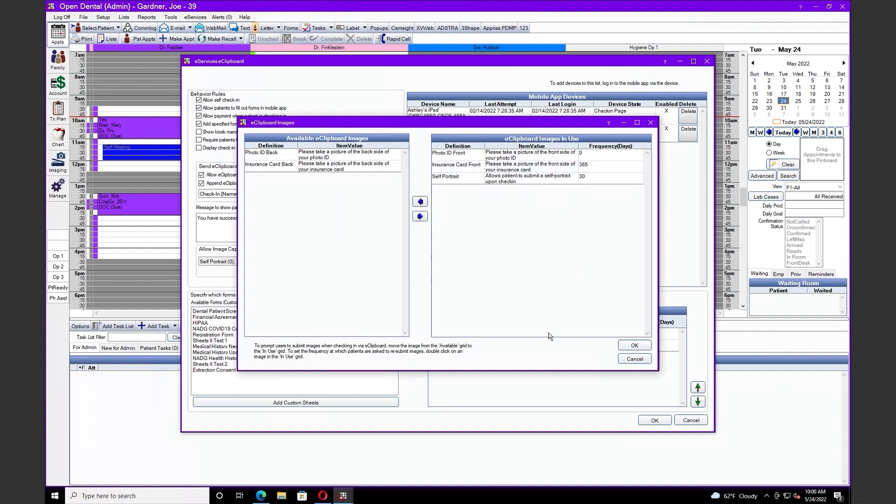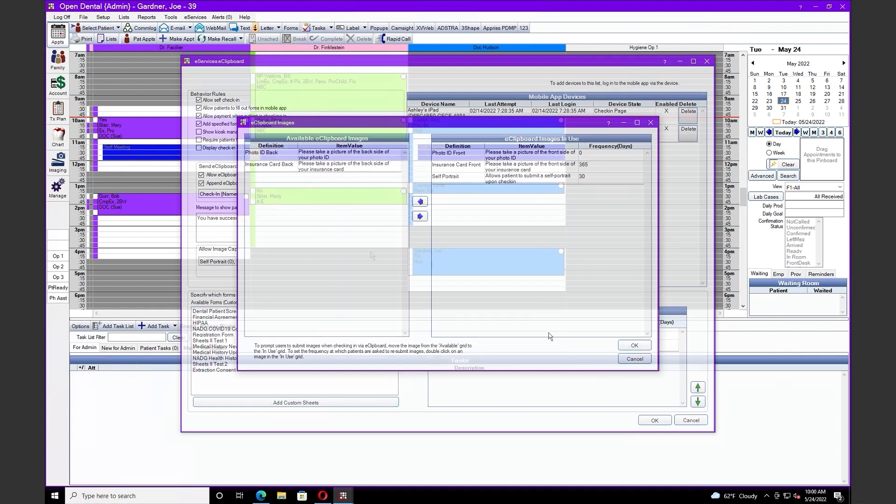When the patients check in for that appointment, depending on when the last time this bit of information was updated, it'll prompt them to take that photo.